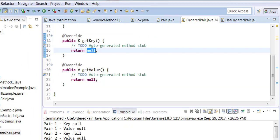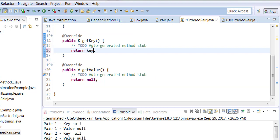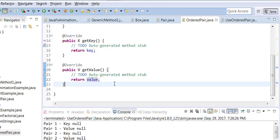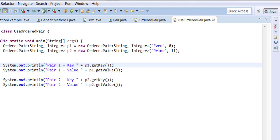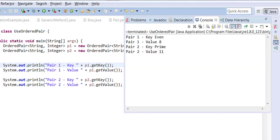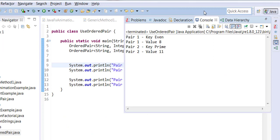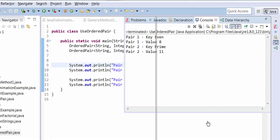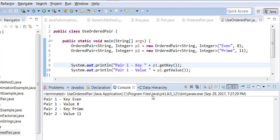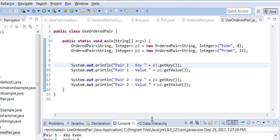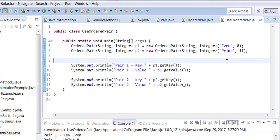Instead of returning null I should actually return t and return value. Now run it again and now you should be able to get your output.